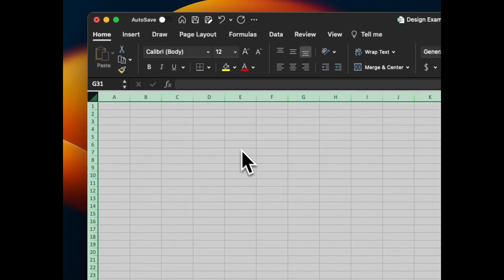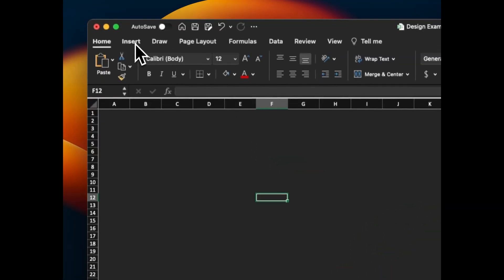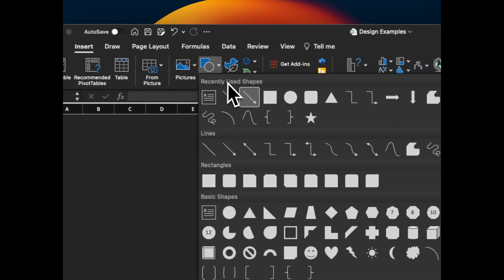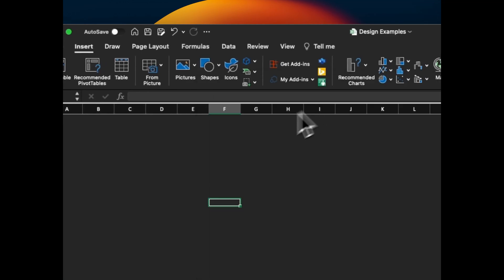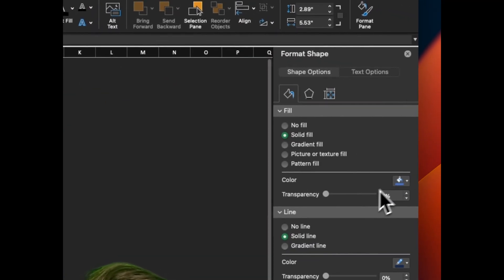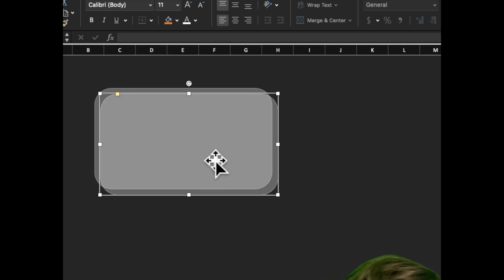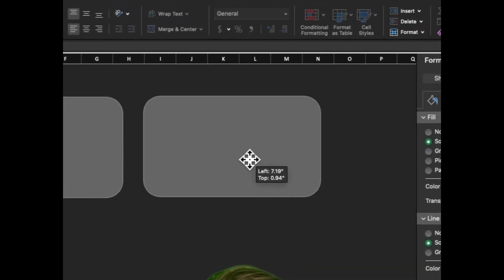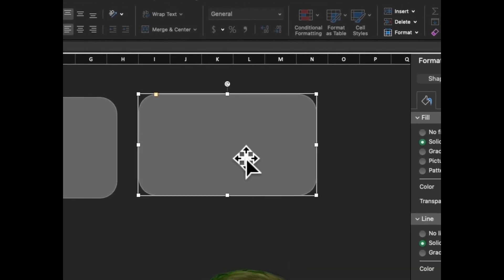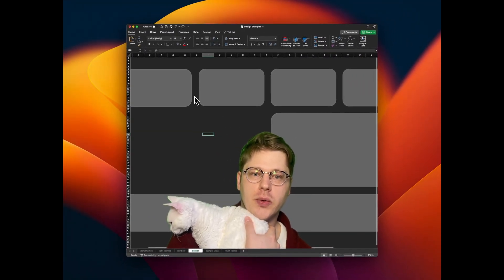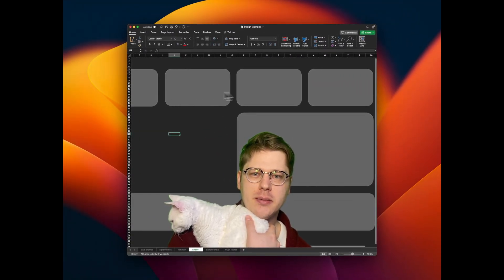First things first: dark background, Ctrl+A, go with something pretty dark. Next, insert tab, grab a rounded rectangle under shapes and drop it in — we're just going to make this thing gray for now. I like to first get a sense of what's going to go on the page, so I'll copy-paste this a few times and get a rough layout.